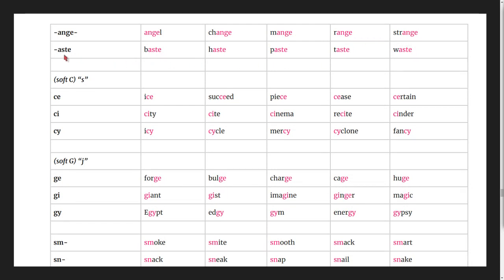Words with -aste pattern: based, haste, paste, taste, waste.